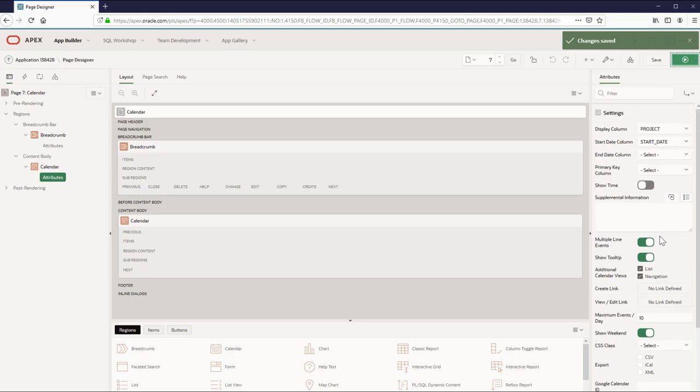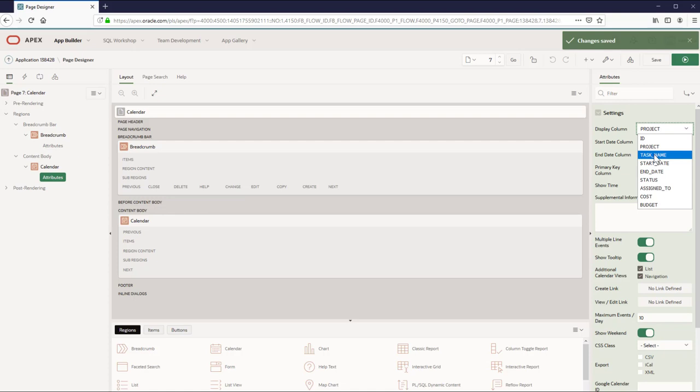Navigate to attributes and review the settings. Let's change the display column to task name instead of the project name and select the end date column.